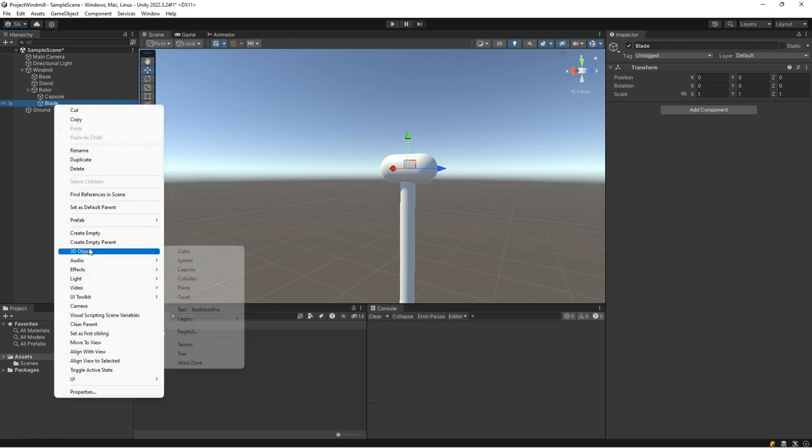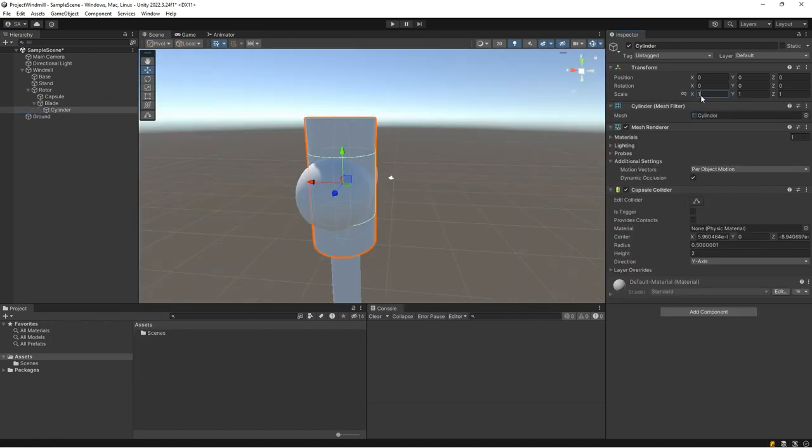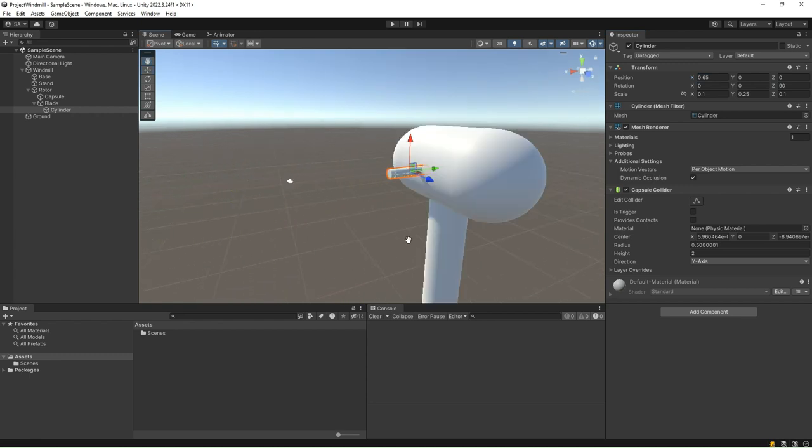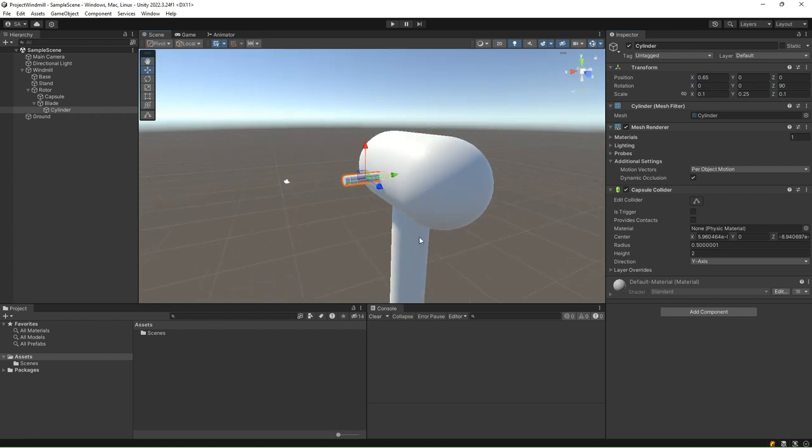Select this blade game object and add a new cylinder. Resize it to 0.1, 0.25, and 0.1 in the x, y, and z-axis, respectively. Rotate the cylinder by 90 degrees in the z-axis, and set the position to 0.65 in the x-axis.